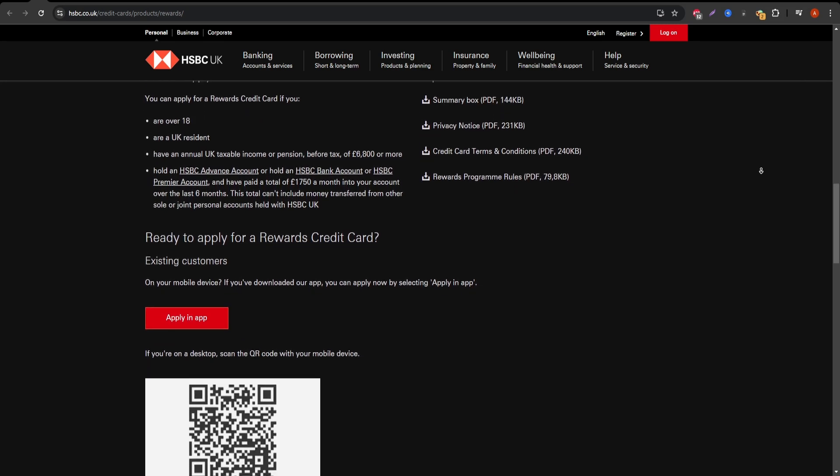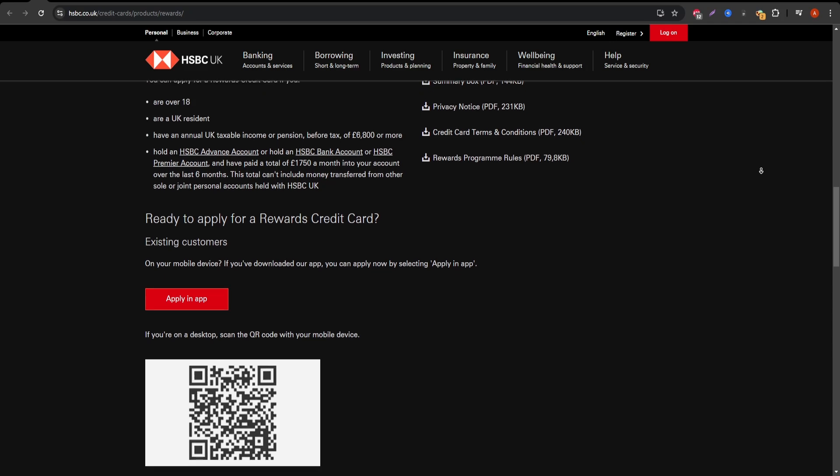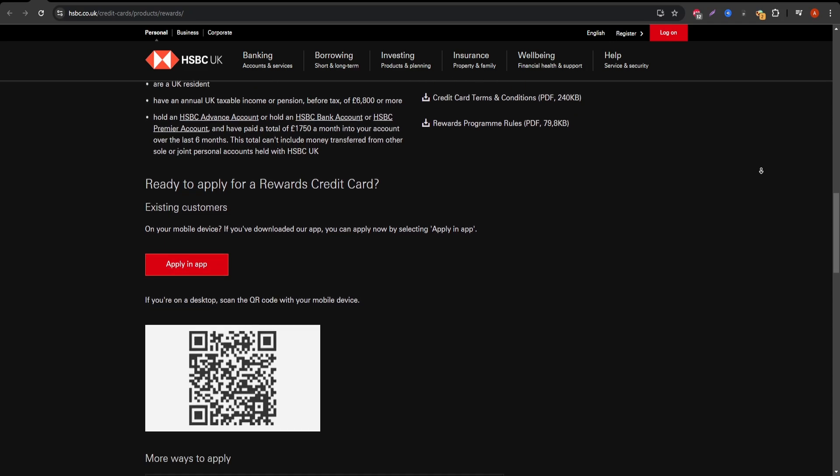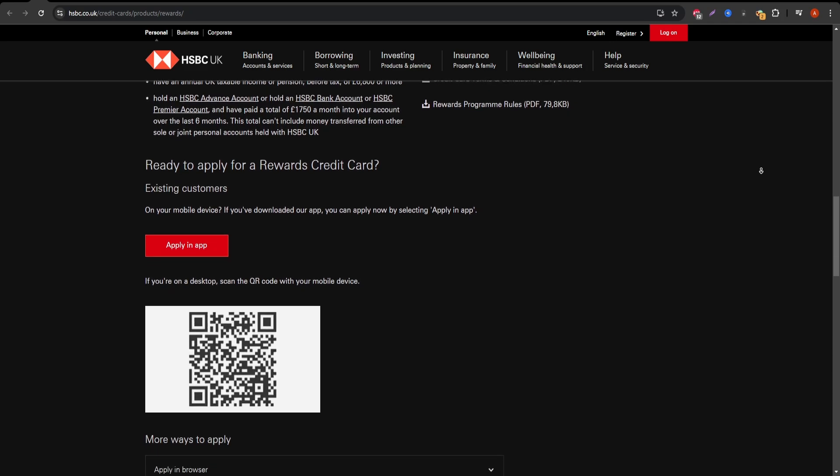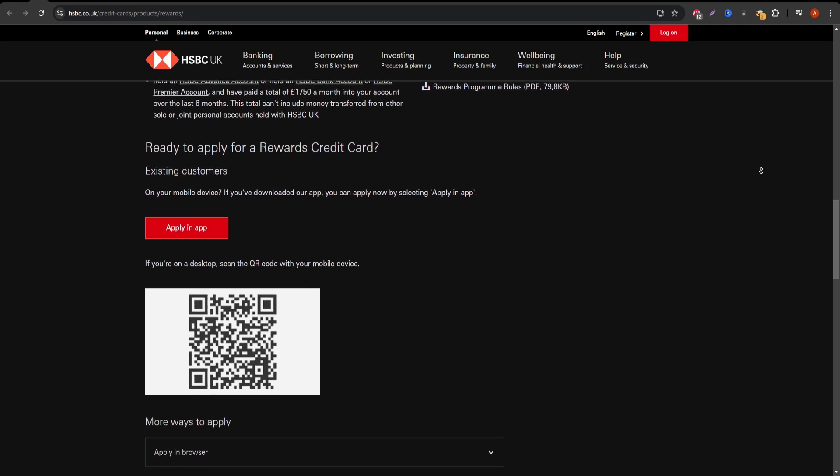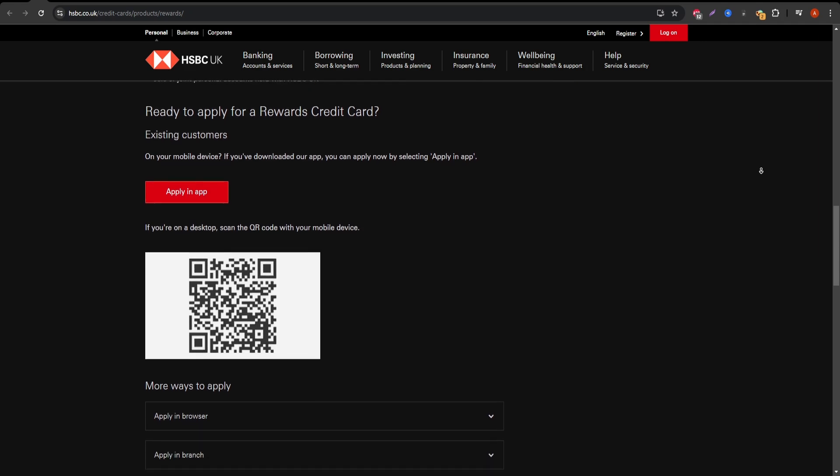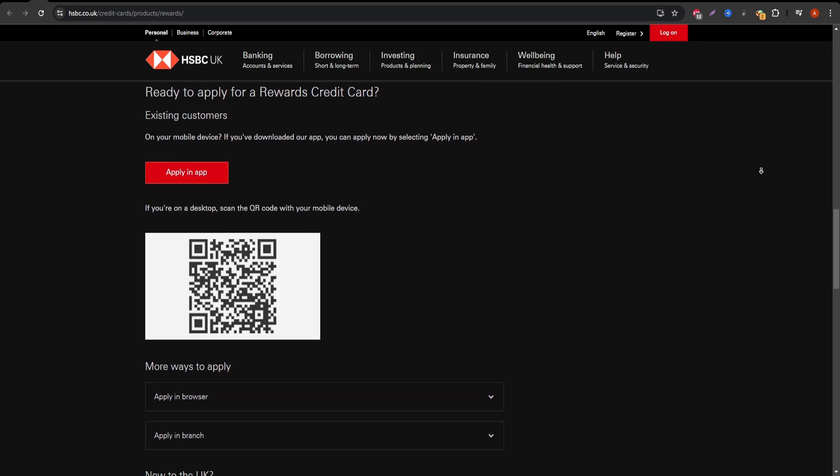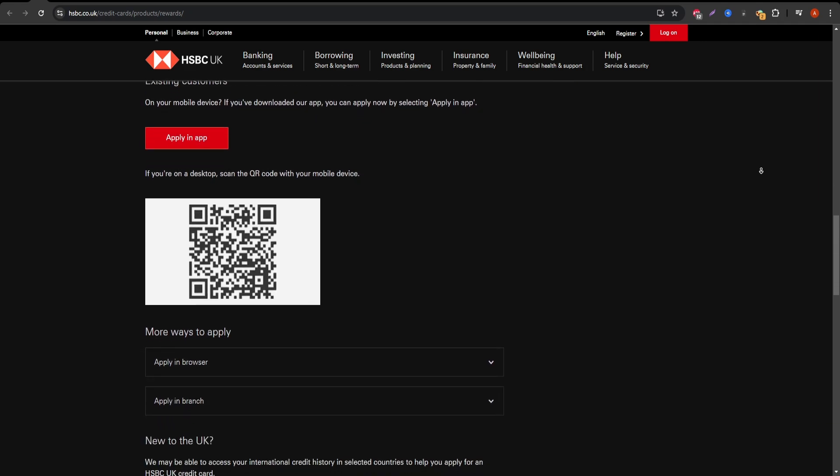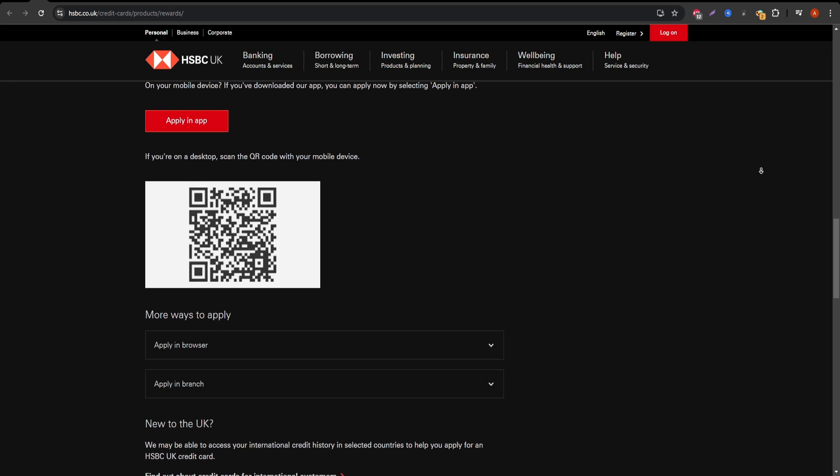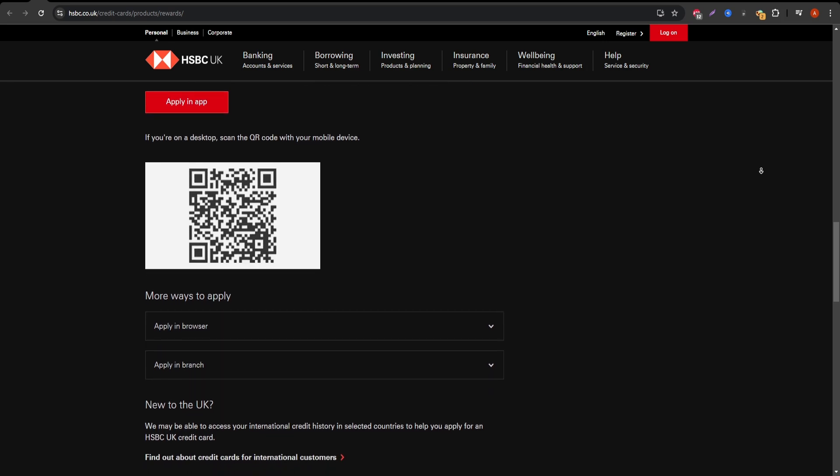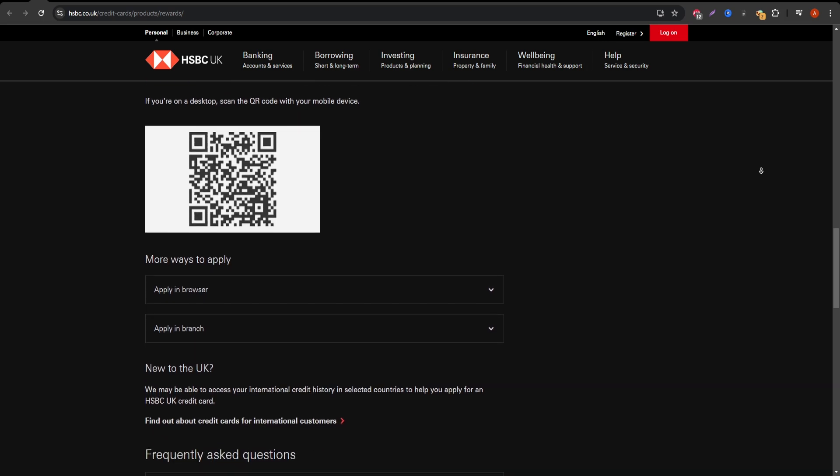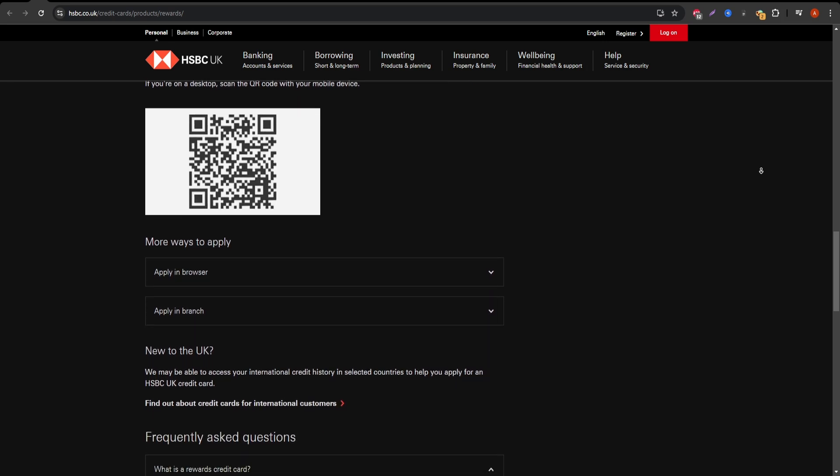However, if you're not careful and carry a balance, interest charges can quickly add up. Pros: Bonus points on select categories. If you spend frequently in specific categories like dining, entertainment, or travel, this card can really add value with its enhanced earning rates.